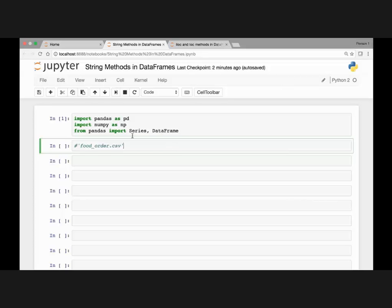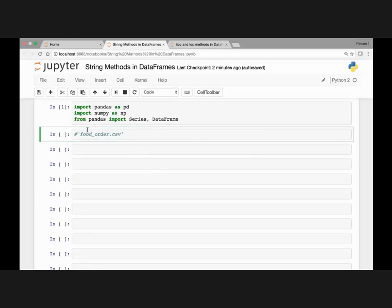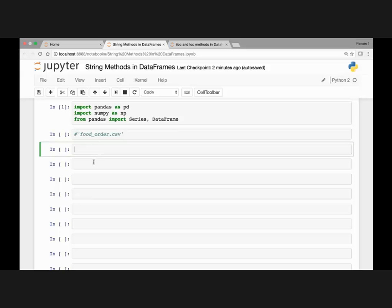In this lecture we look at string methods in data frames. By the end of this lecture you will be able to apply string methods in various data frames. We start by importing pandas as pd and numpy as np, and from pandas we import Series and DataFrame.